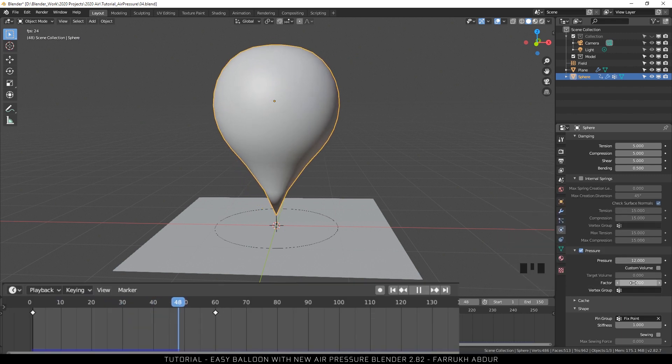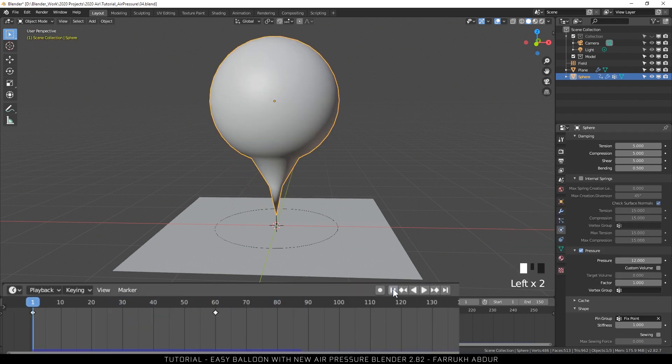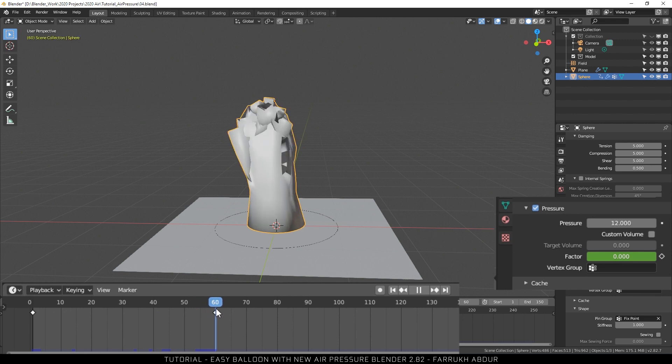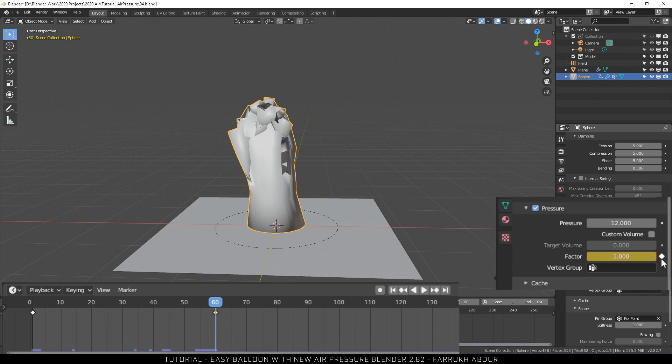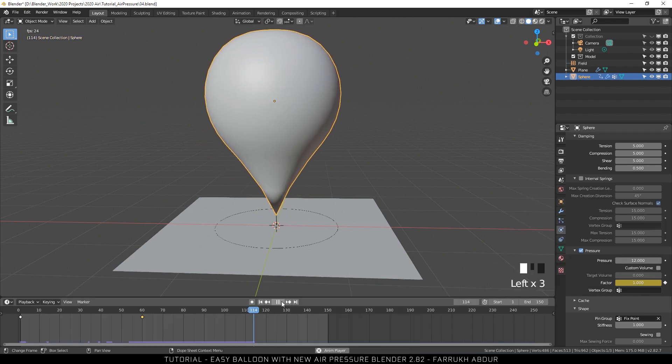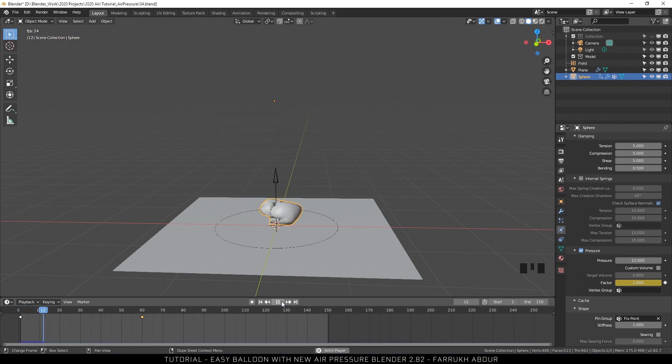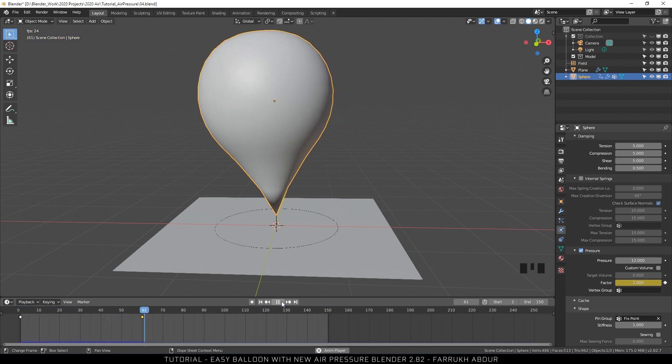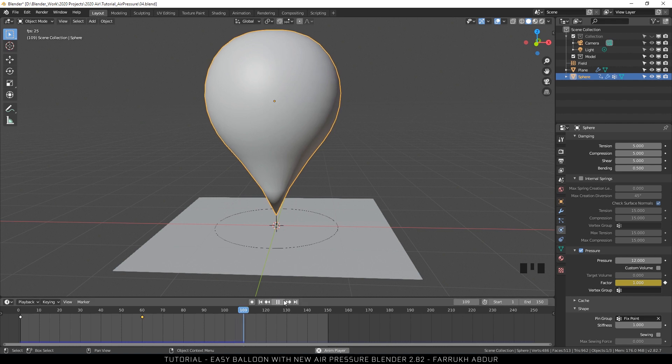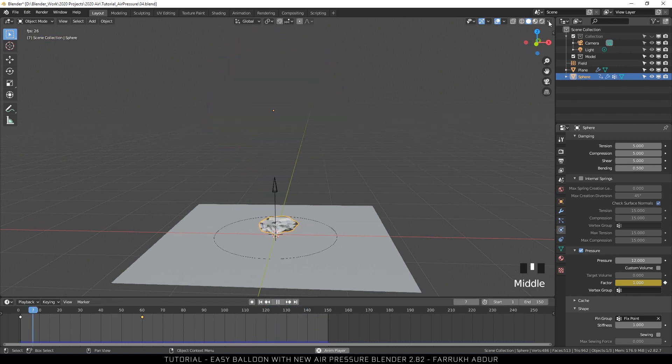Go to the first frame in the timeline and change the factor amount to 0. Add a keyframe at this position. Now, move to the 60th frame and add another keyframe but this time using a value of factor amount 1. Play the animation and you will see we have a deflated look at the start and it gets smoother as air fills. You can also change the viewport matte cap to see the results better.